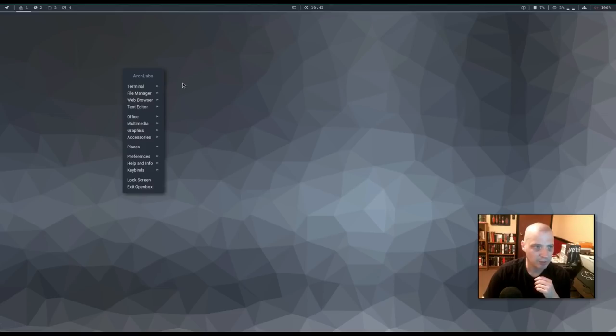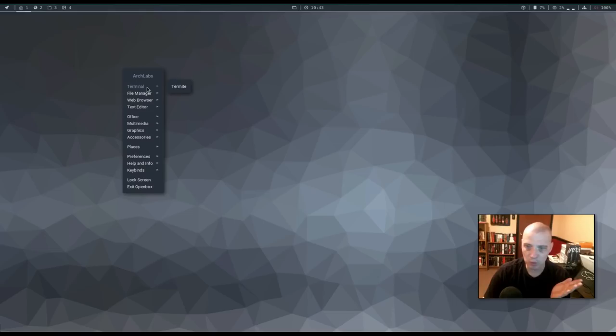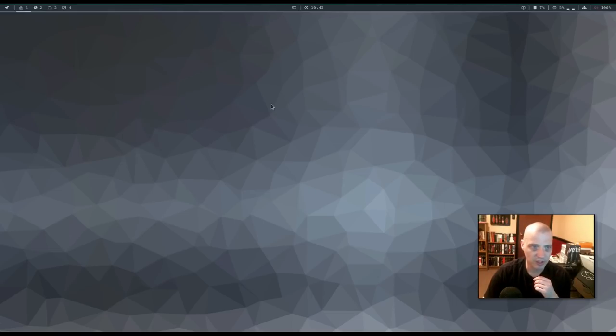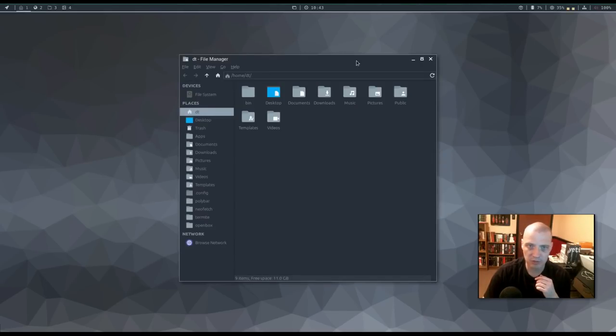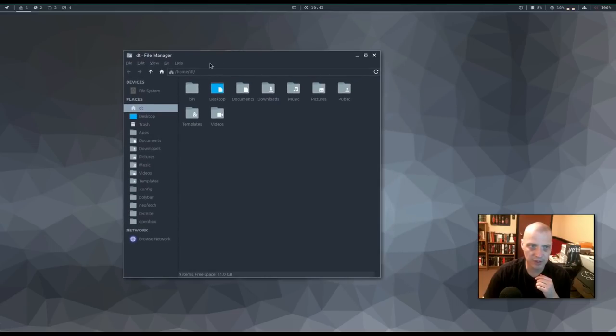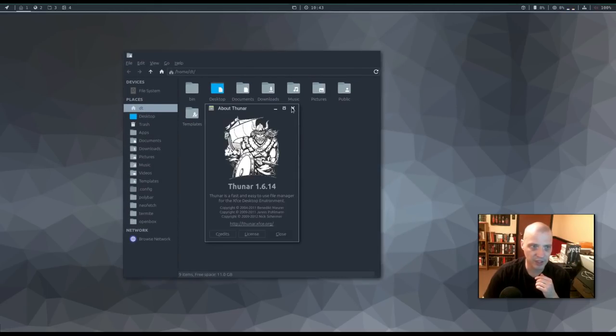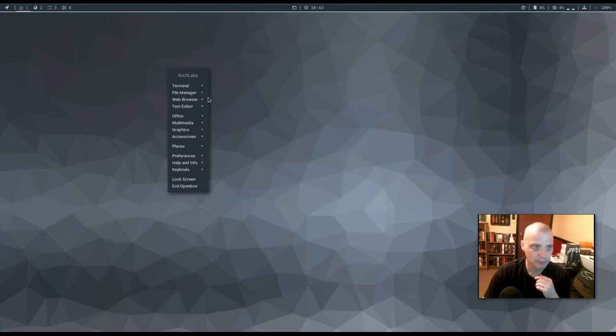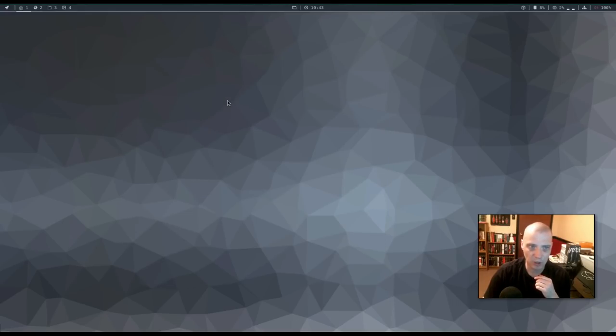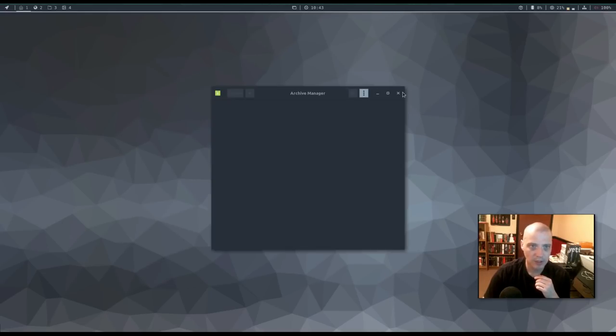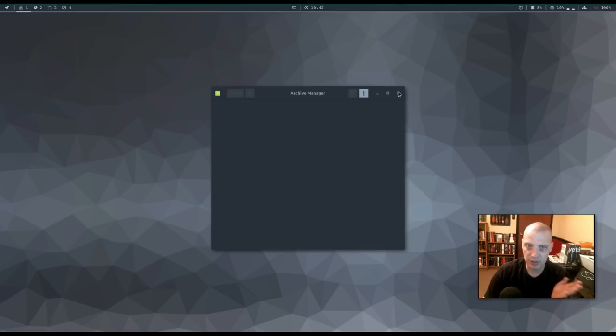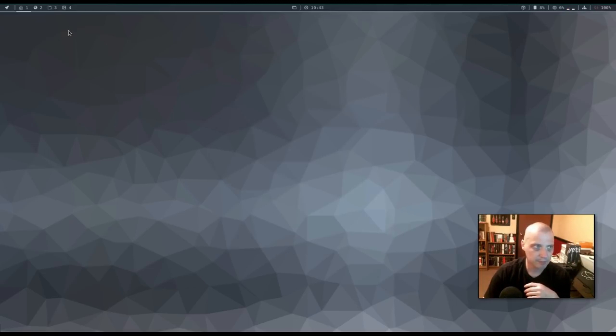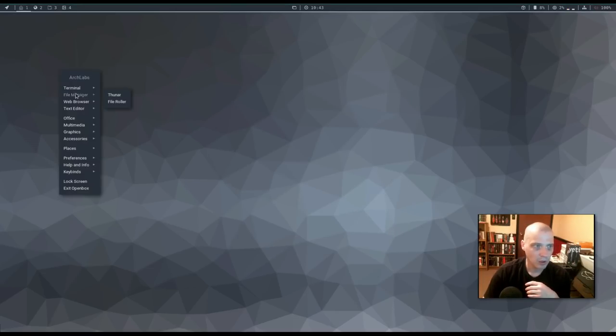Anyway, the right click menu, the open box right click menu. We have the terminal. The termite terminal is our default terminal. We have our file manager. It looks like we have the Thunar file manager, the standard file manager in the XFCE desktop environment. Thunar is a great file manager. Also, under file manager, we had file roller. This is our archive manager for zip, unzip.